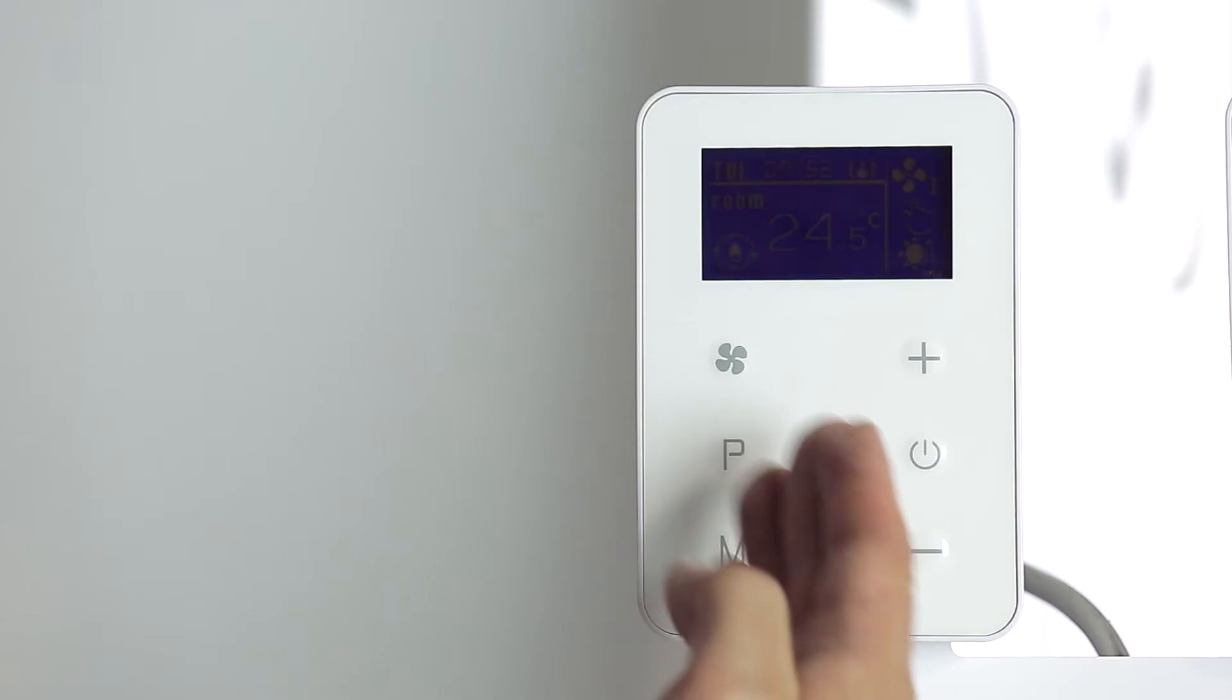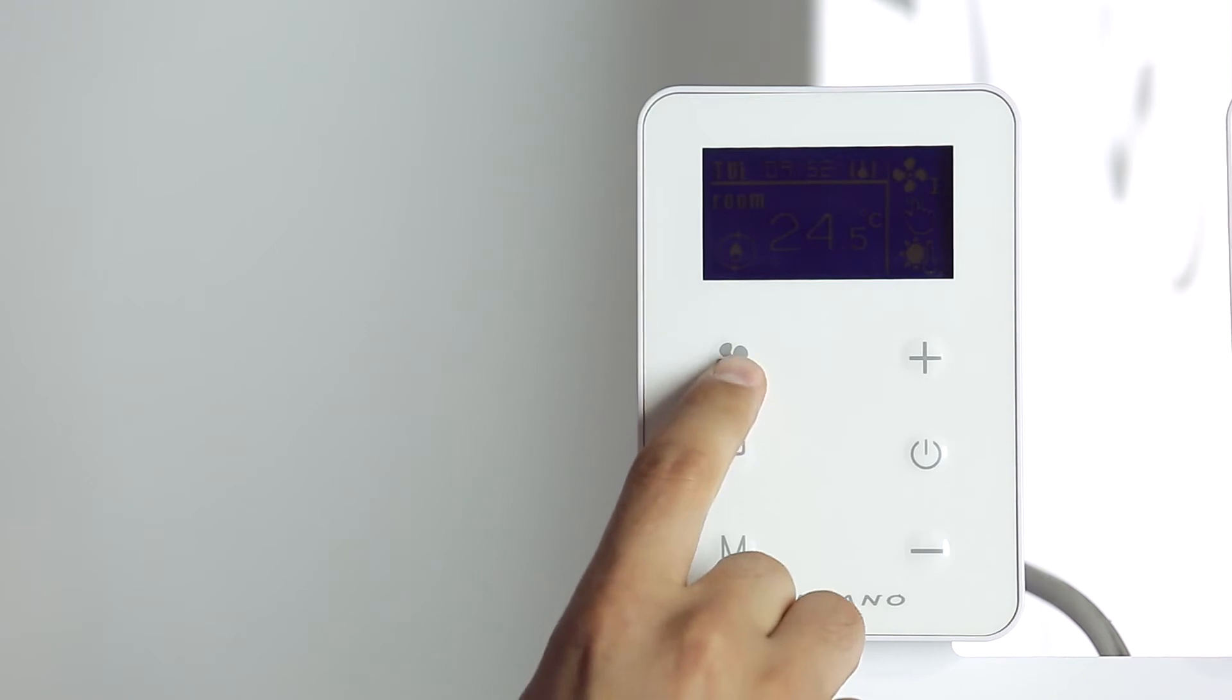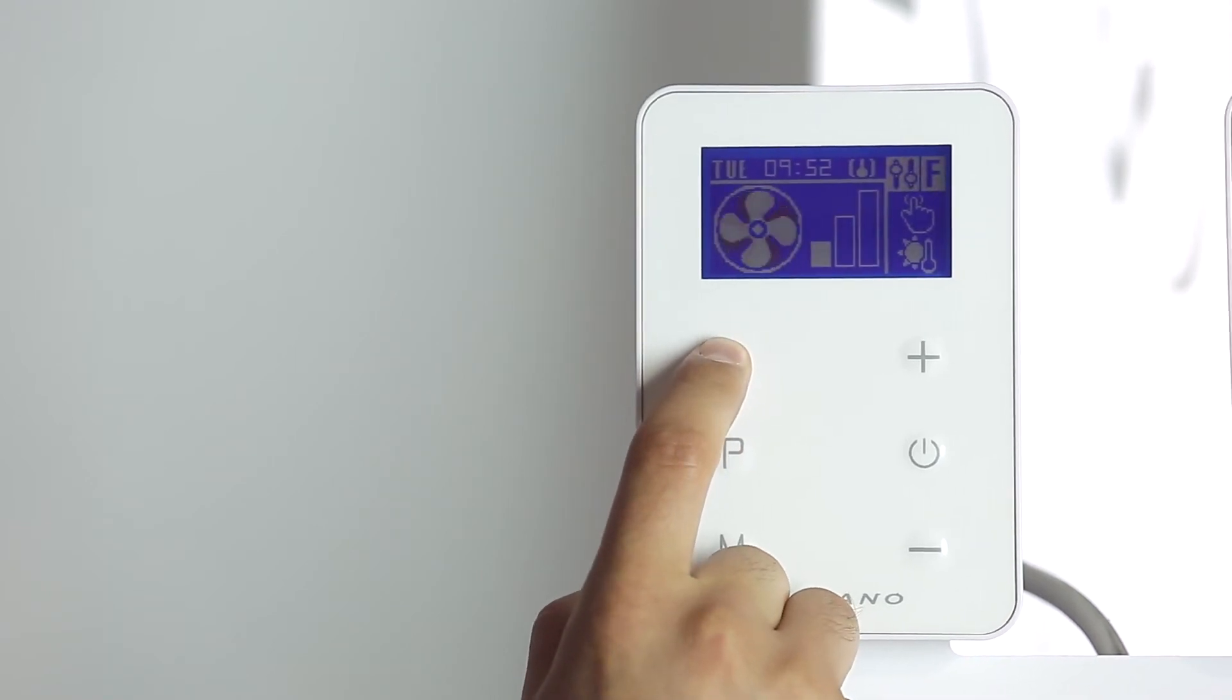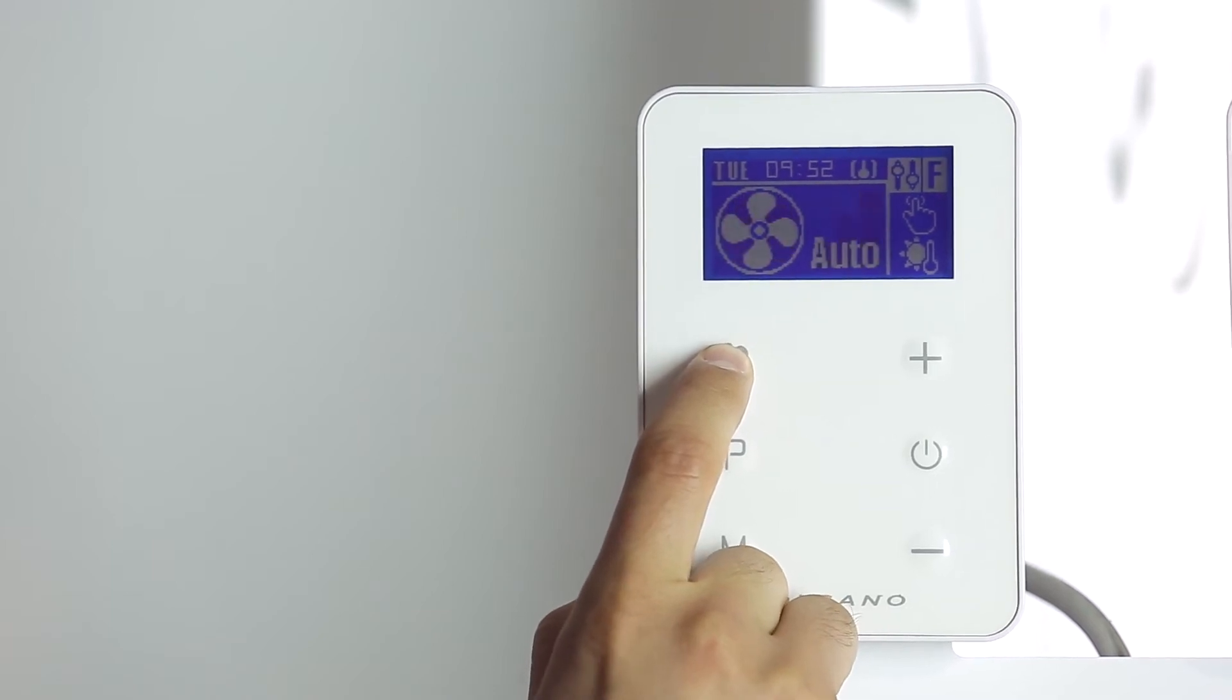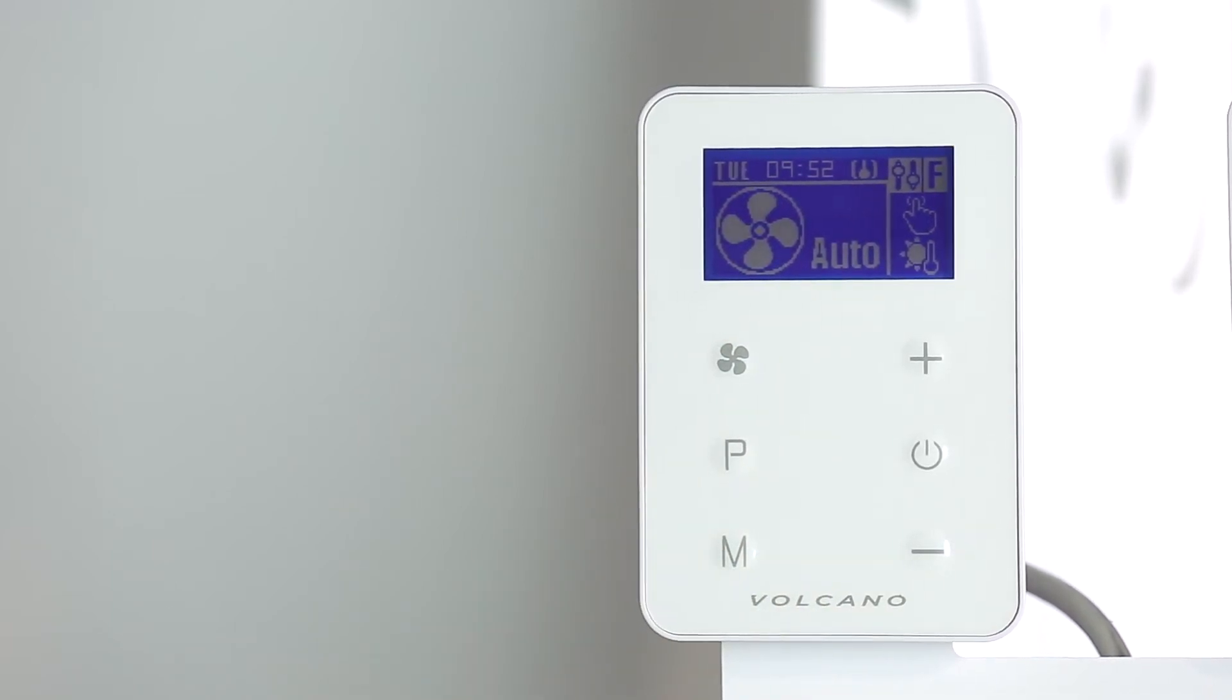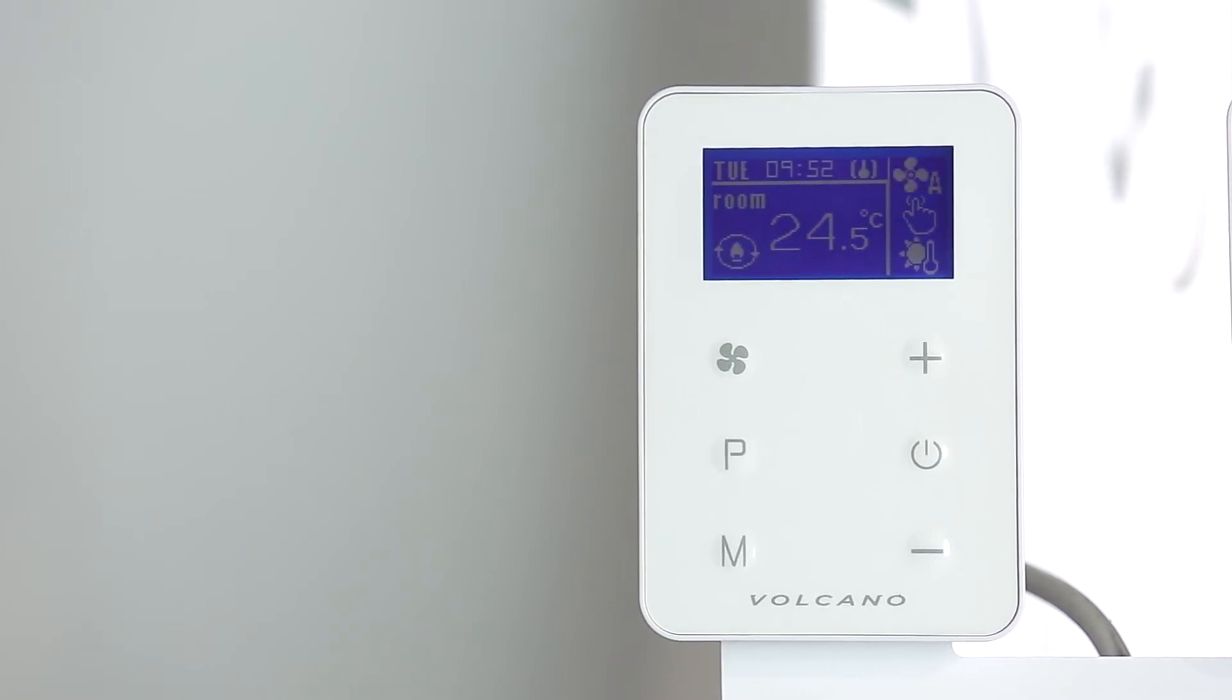With the fan button, you can choose the first, second or third gear and also the automatic mode. In the automatic mode, the controller automatically selects the fan speed depending on the difference between the set temperature and the room temperature.